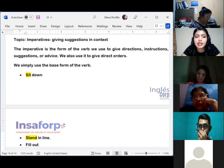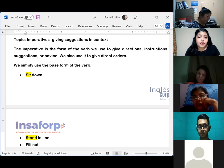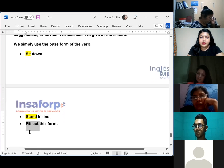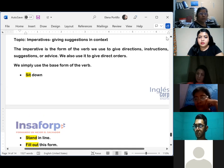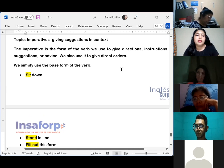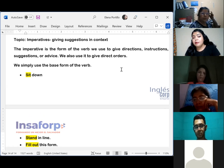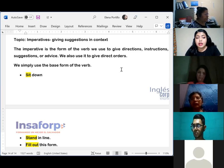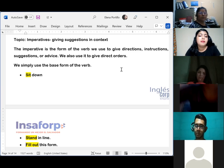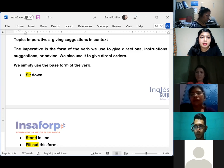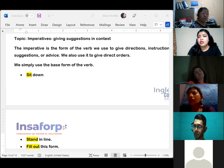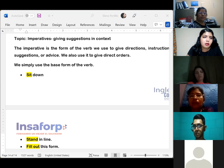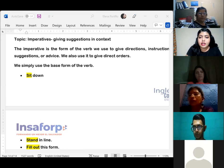Then we have 'fill out' — in this case it is a phrasal verb because we use them together: 'fill out this form.' So we have the verb in its base form. It is very simple to understand how to use and form the imperative because we are just using the base form of the verb. We already have the knowledge because in Spanish we also have imperative forms — we learn about them when studying Spanish in school.